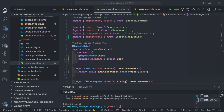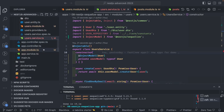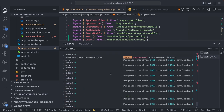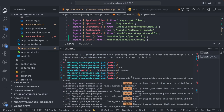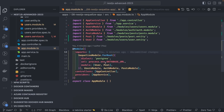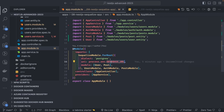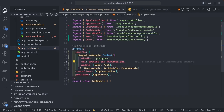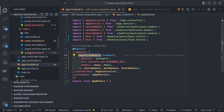Hi everyone, welcome back. This is part two of my previous video. I've added the Sequelize module and all these dependencies — installed using 'pnpm add'. In the root module I'm initializing the database connection. I have two entities: User and Post, and the database URL is specified from the environment.